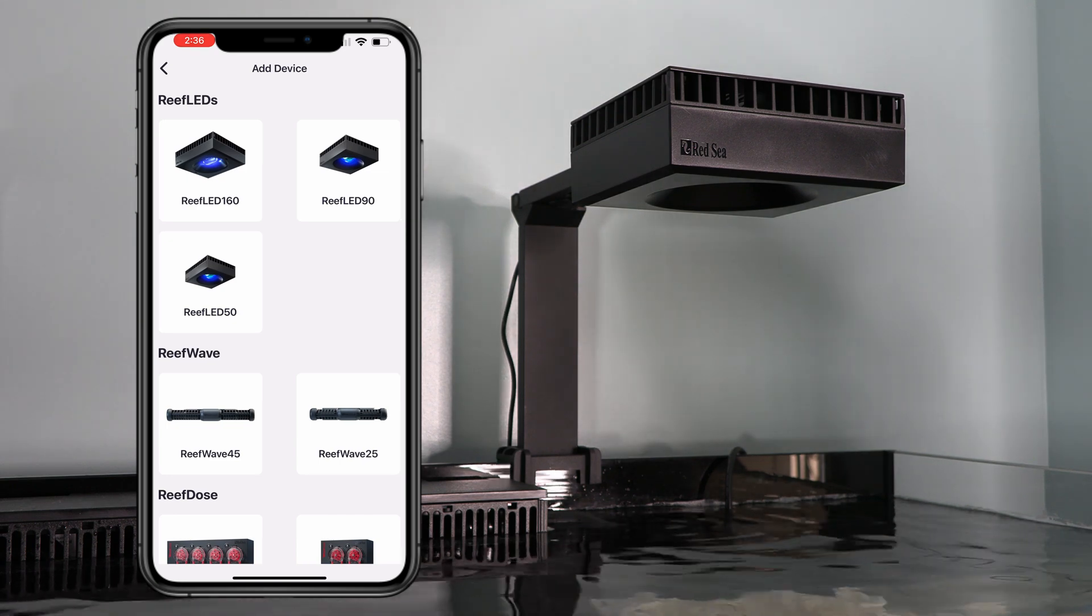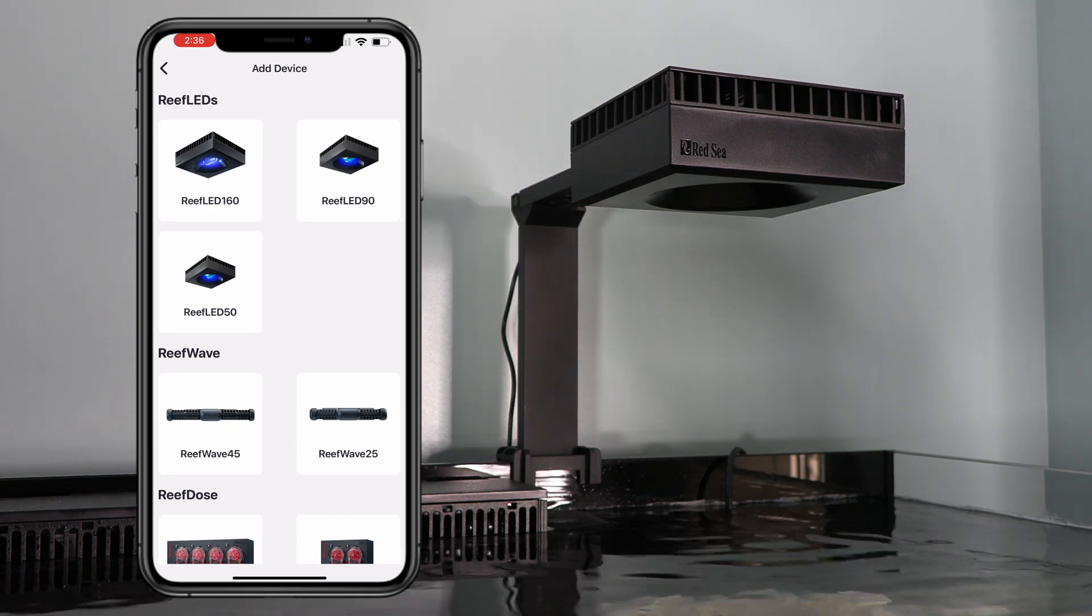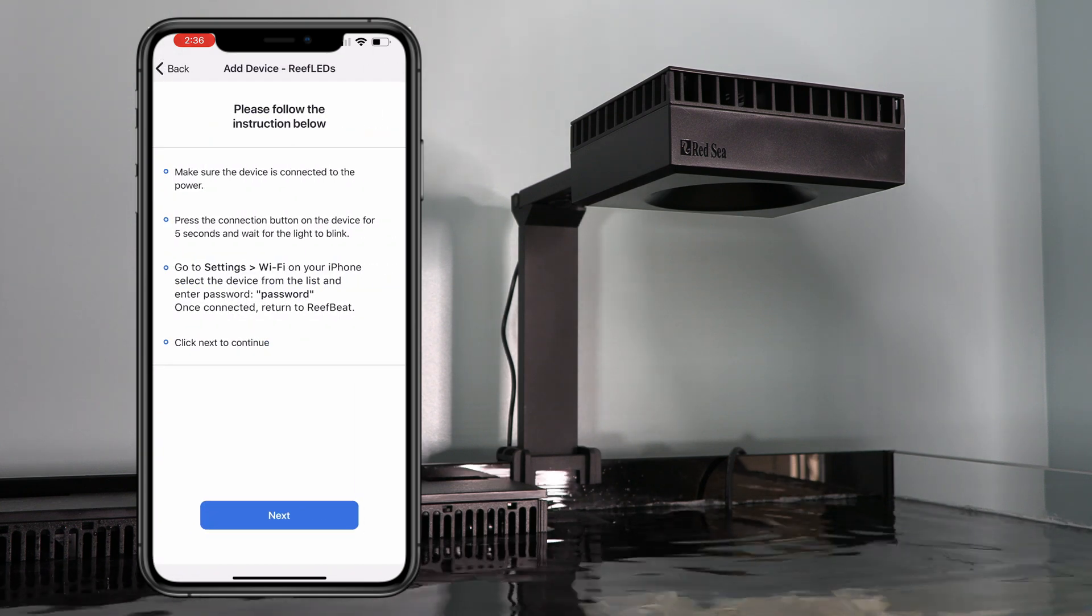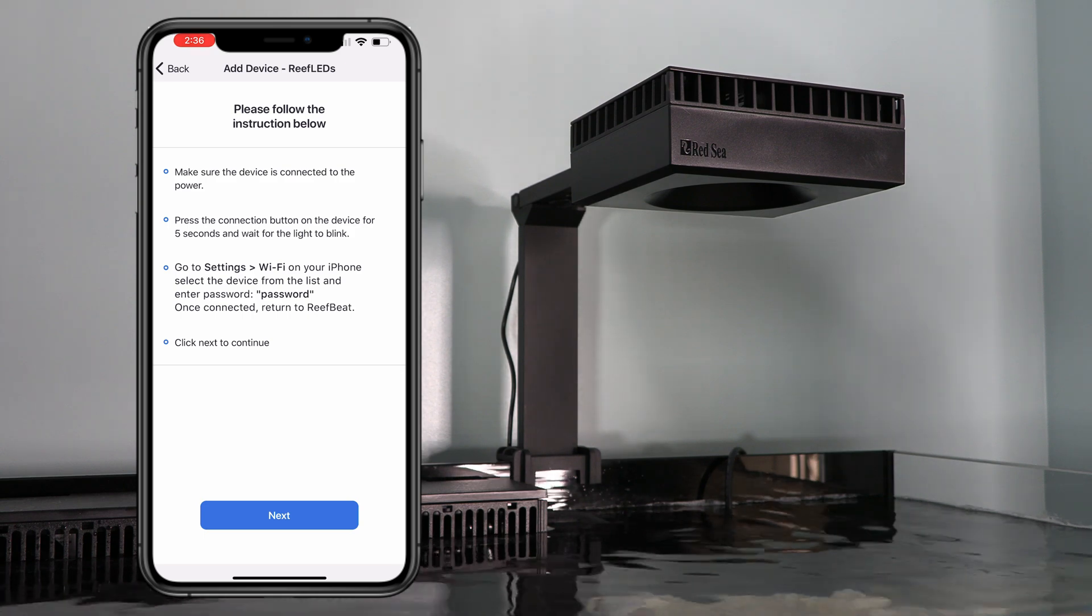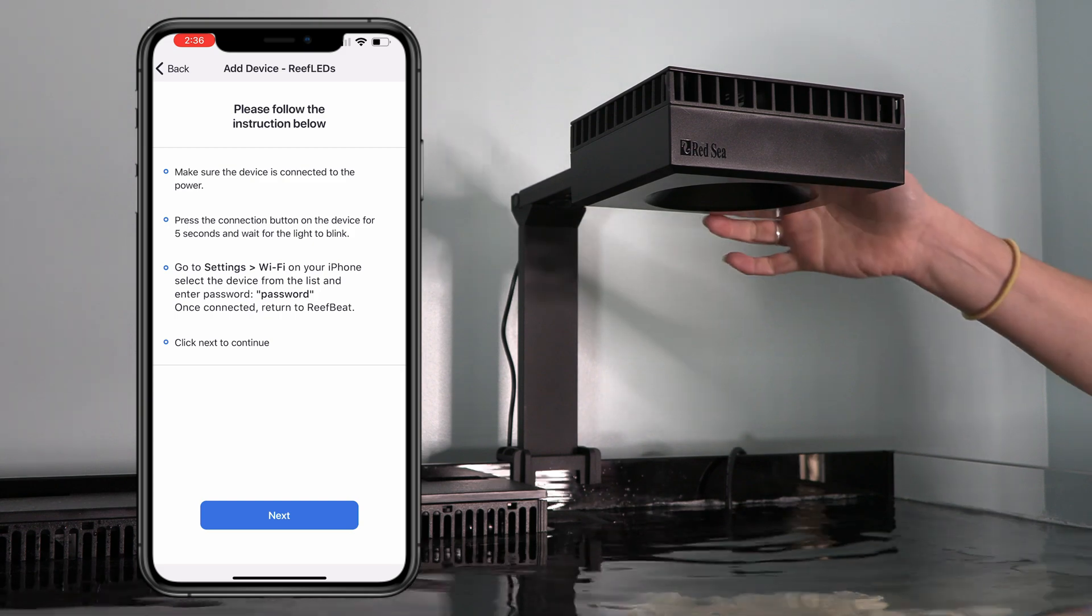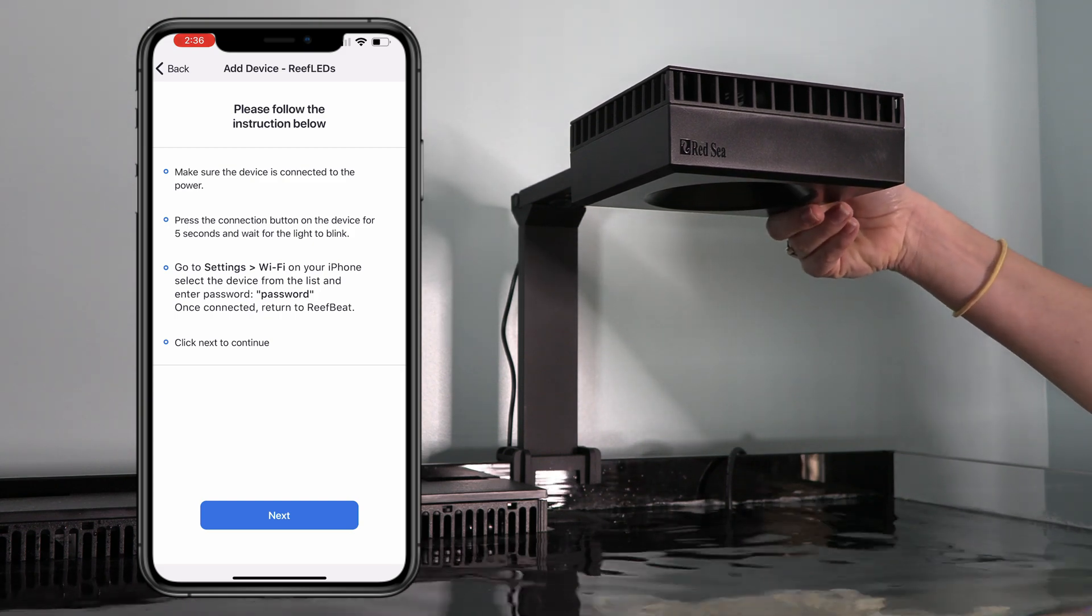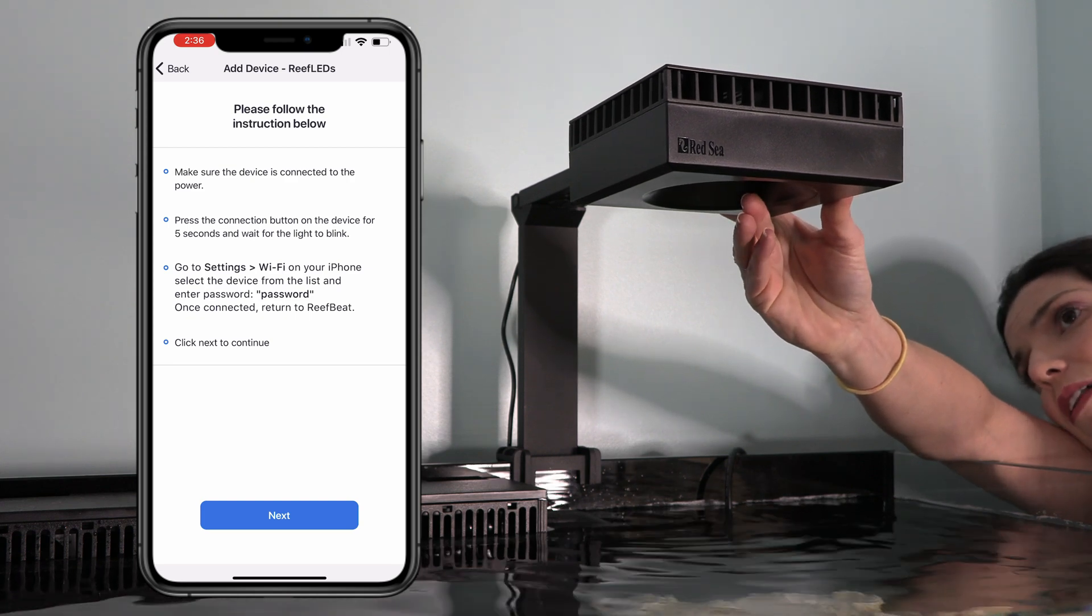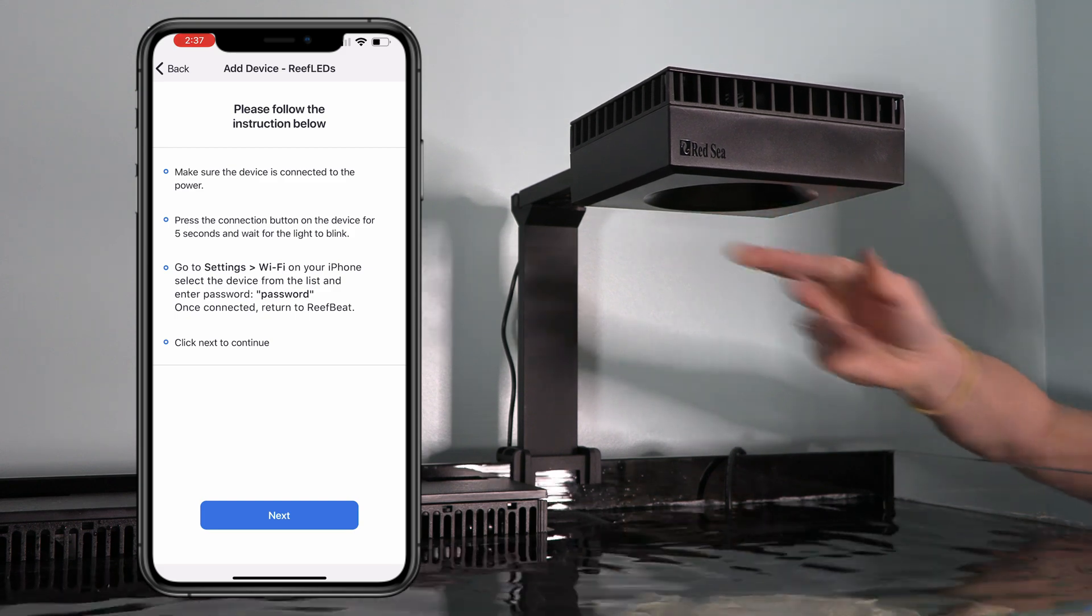We're going to start with the lights first. And since this is a Reef LED 90, that's what I'm going to select. All right. Make sure the device is connected to power, which it is. There's a connection button that we need to press for five seconds on the back of the light. It's a little soft, rubbery covered button. So, go ahead and press that. Wait till the lights are flashing.